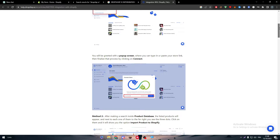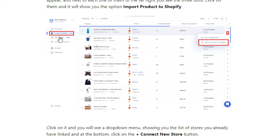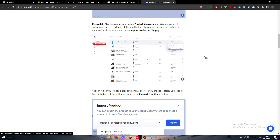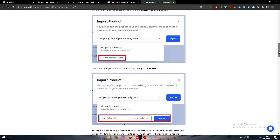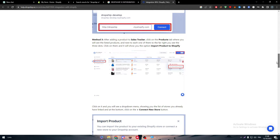The second method is by going to the Product Database, clicking the three dots on any product, and then clicking 'Import Product to Shopify.' You'll go through the same process — connect a new store, choose Shopify, and connect it.